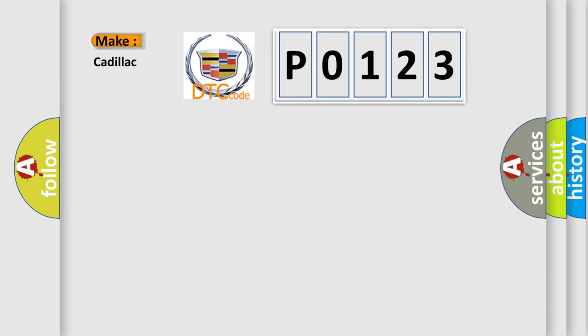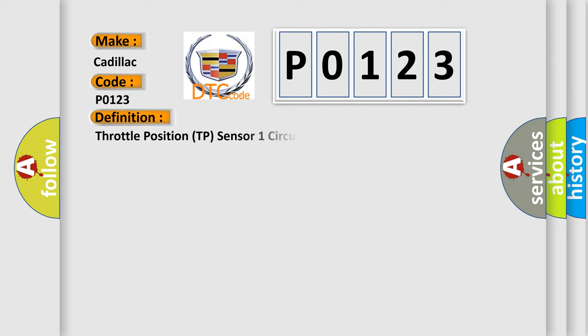So, what does the diagnostic trouble code P0123 interpret specifically for Cadillac car manufacturers? The basic definition is